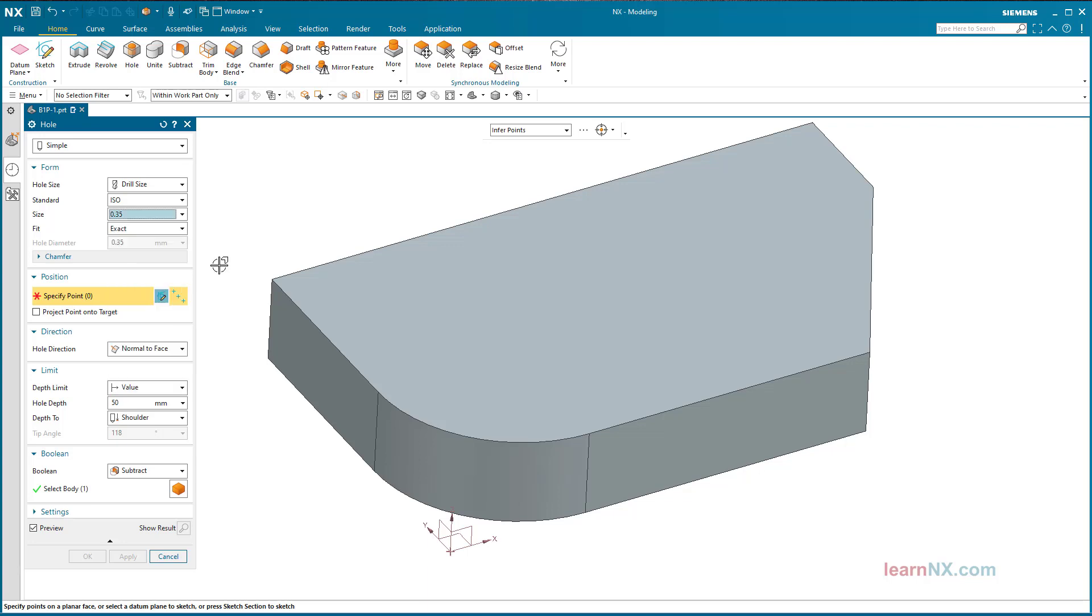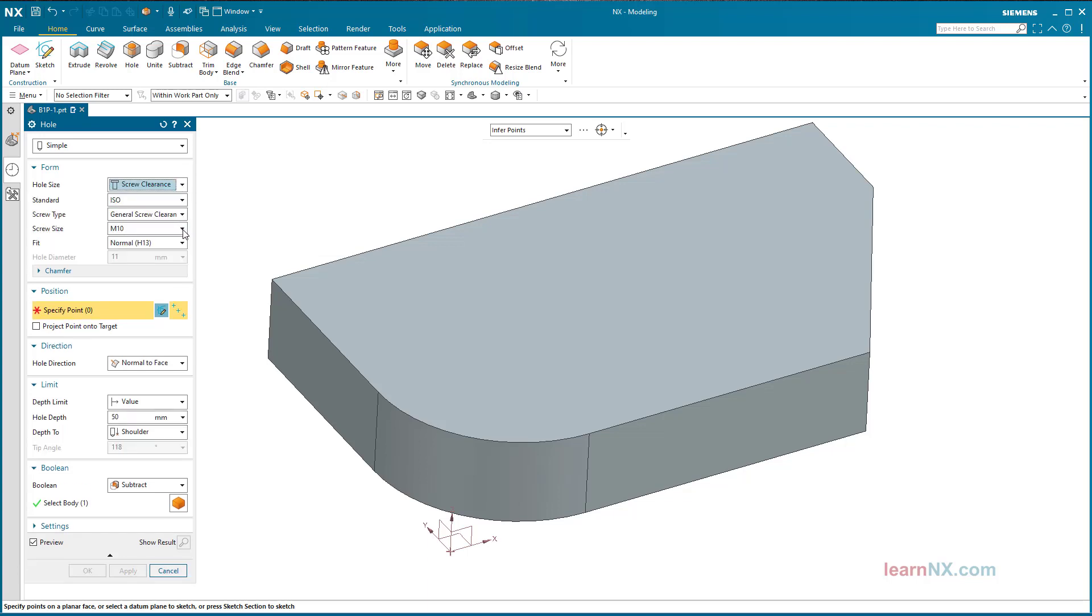Or holes for screws, the diameter of which is selected by selecting screw size. Depending on the selection, the input mask changes.